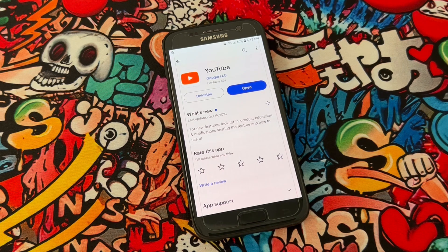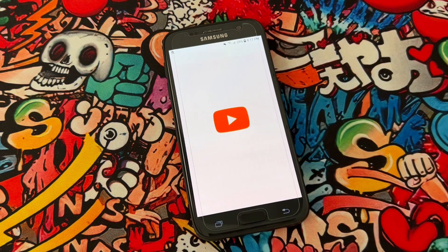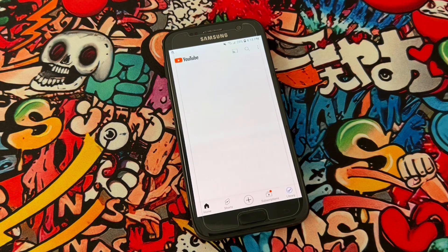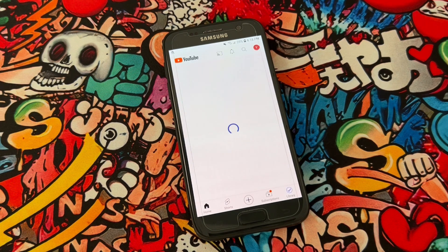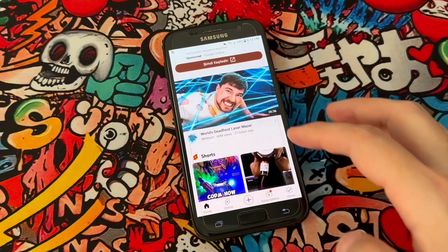I got this problem when I just updated my YouTube to the latest version from the Play Store. This actually happened because my phone is very old. But you can fix it like this. If you still have the problem in your Android device and could not fix it with this method, you can try the next option.